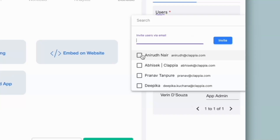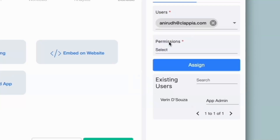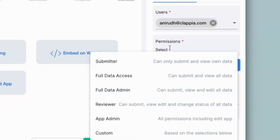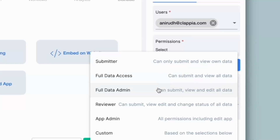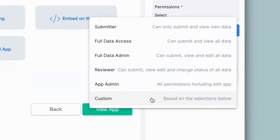Let's say I want to give this user access. Next we have custom permission models, where you will be able to select the type of access the user requires for the app. For example, if you wish your users to only submit information to the app and have no other access, you can give them submitter access. If you want them to see their data as well and make edits, you can give them full data admin. In case they are reviewers who need to make changes to the status of submissions, you can give them reviewer access. You can also give custom permissions.